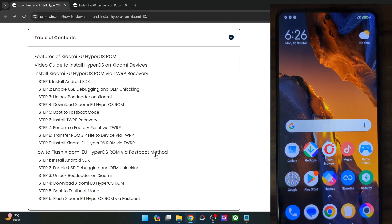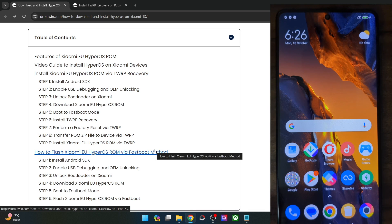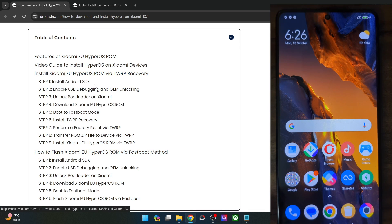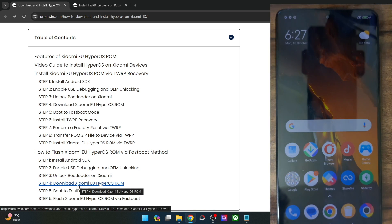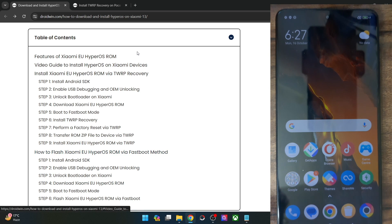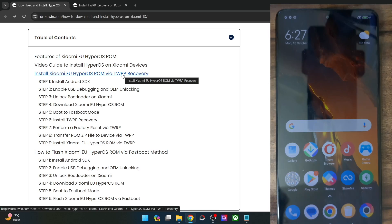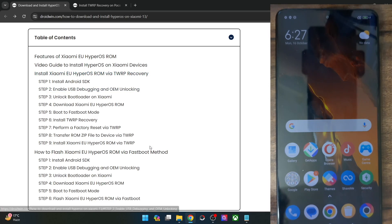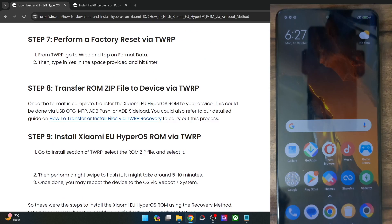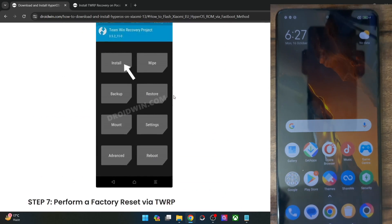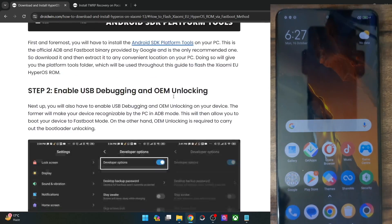First I'll show you the fastboot method, and then the recovery method. Steps 1 to 4 are the same across both methods, so let's carry out these 4 steps first. Note that both methods will wipe off all the data from your phone, so make sure to take a backup of all the data beforehand.